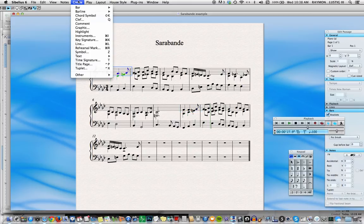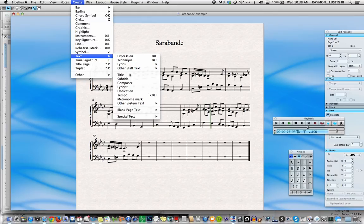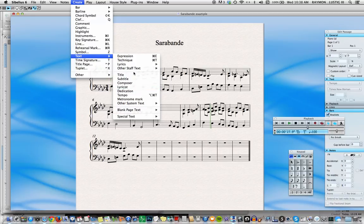We go up to the Create menu where you can create all kinds of things. We go down to Text and we see that there are a variety of possibilities here that include system text for the entire system, or text just for the staff that you're looking at. This is a type of system text, so we want to go to Tempo.